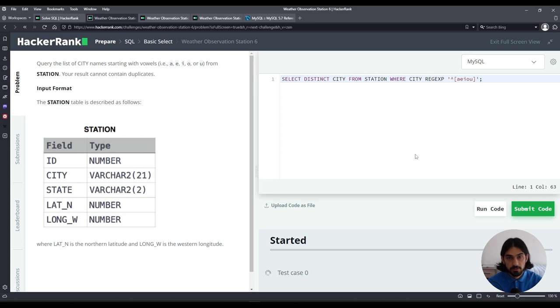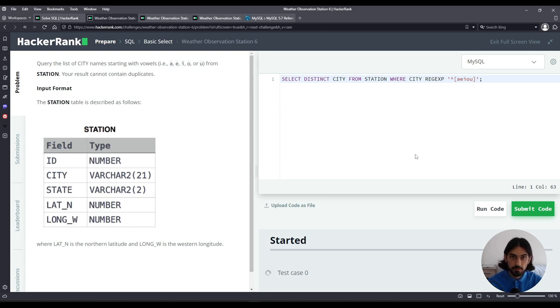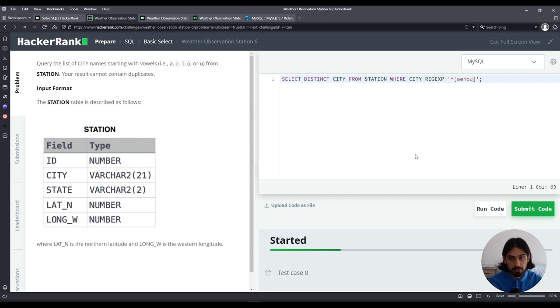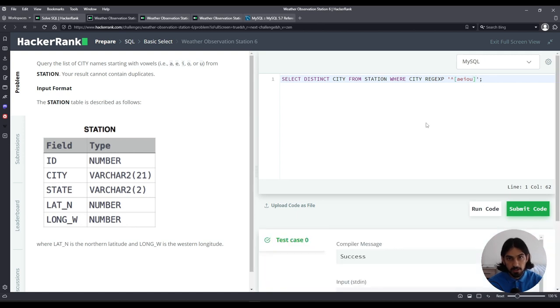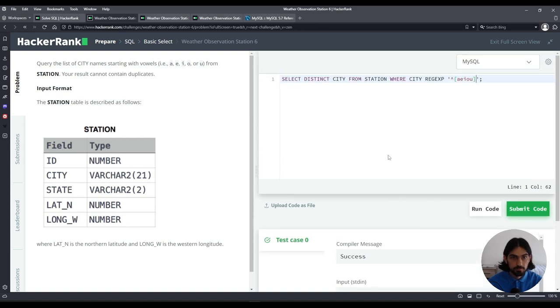As you can see this is a much shorter solution using regular expression. Be careful when you write this solution to not confuse with the pattern for like. It's not the same thing. The percent is different when you do the regular expression. There's an implicit it could be followed by whatever whereas the like you have to explicitly say percent. So that's it for weather observation station six.